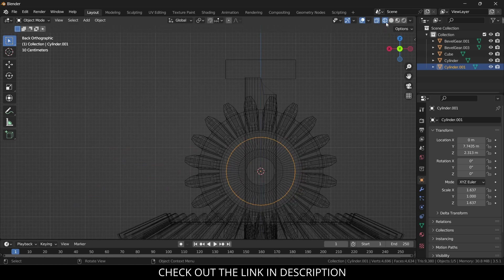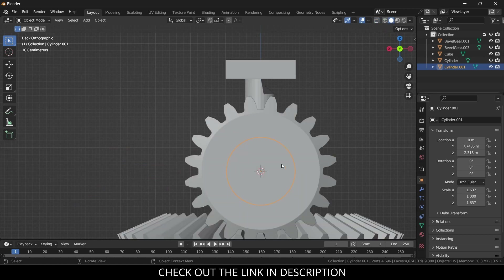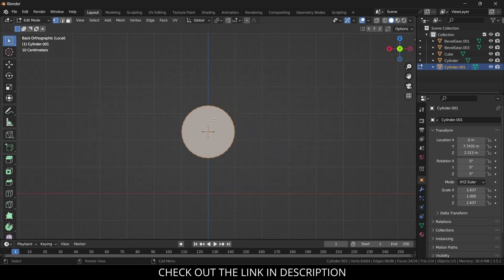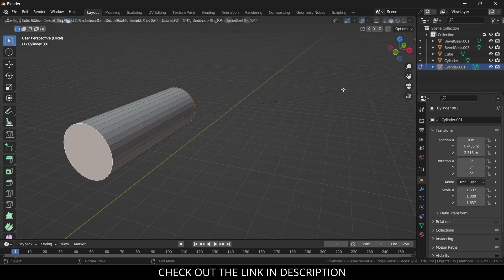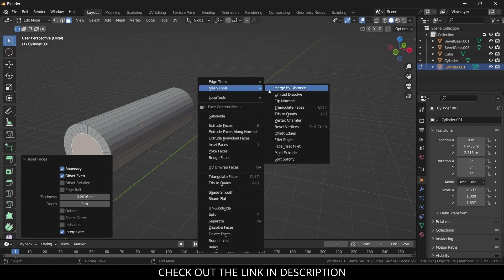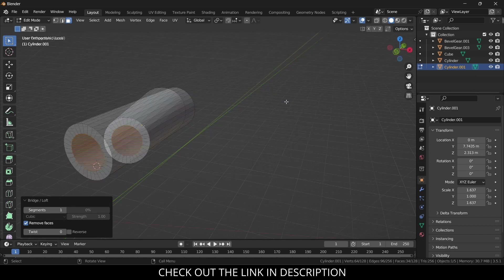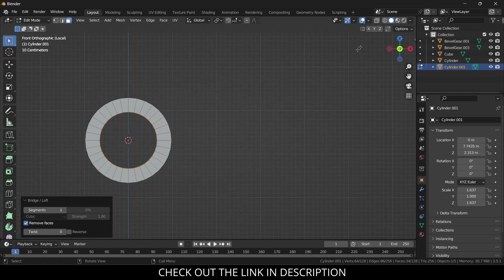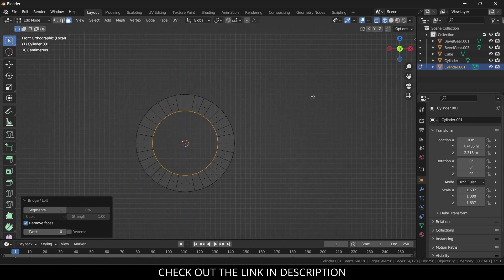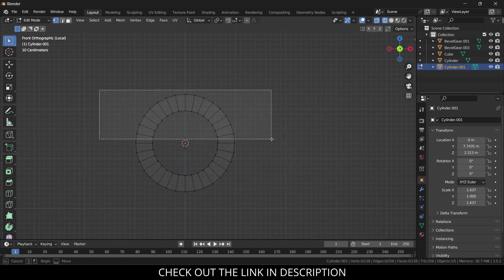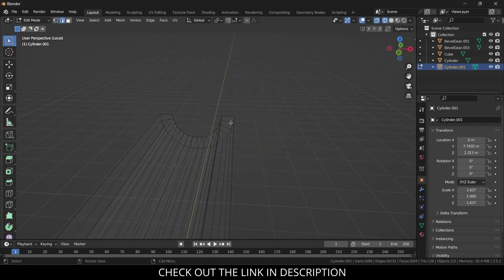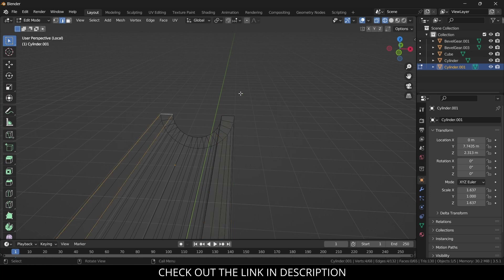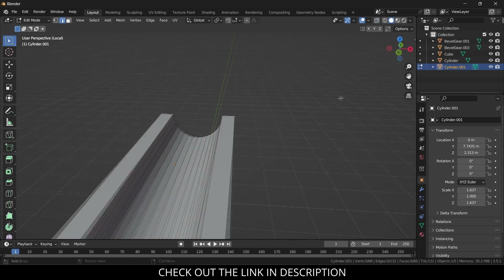Press Ctrl+1, then Tab into edit mode. Keep on the white icon, go to the face section. Select this face, Shift+S, press I to inset. Use the loop tool — bridge. Press X to delete, then V, V, F to fill faces. Press F multiple times to fill remaining faces.